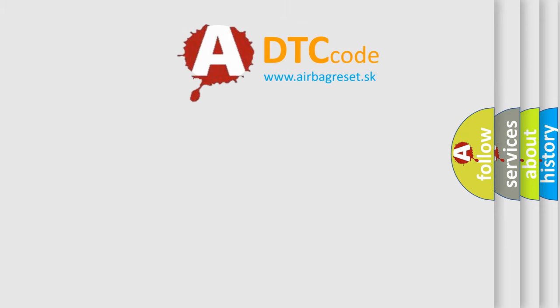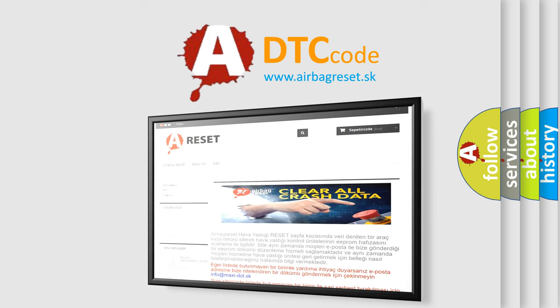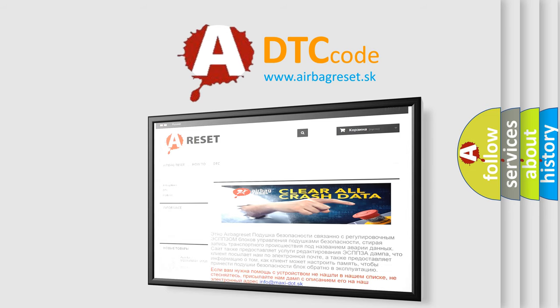The Airbag Reset website aims to provide information in 52 languages. Thank you for your attention and stay tuned for the next video.